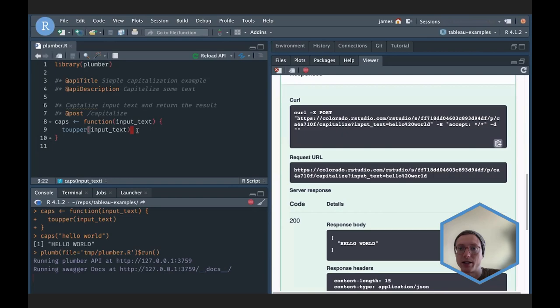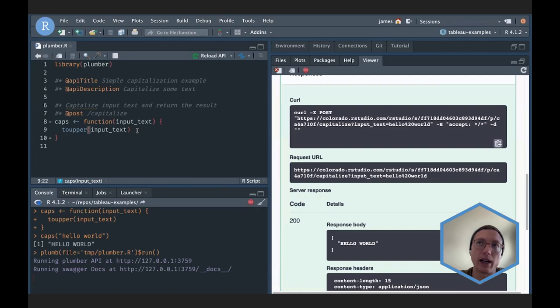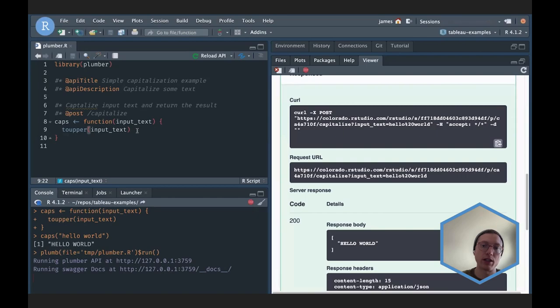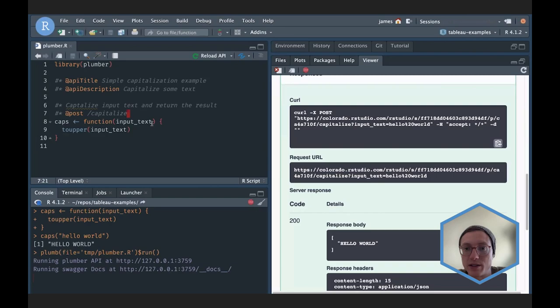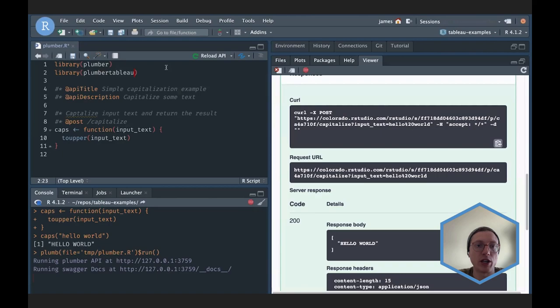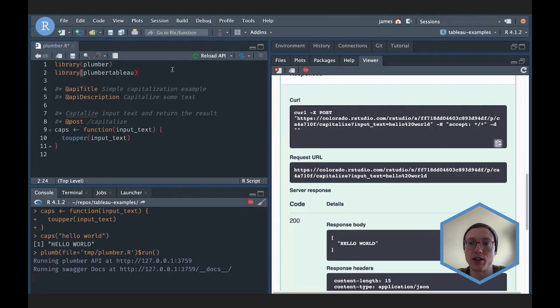To get this into Tableau, there are a couple of routes. I could figure out exactly how Tableau wants to communicate with external services — Tableau has a very specific way of sending requests and expecting responses — and I could build an API that meets that contract. Or I could use the plumber.tableau package, which does all of that work for me. It's a package that expands the functionality of plumber to make it easy to build APIs that operate as analytics extensions inside of Tableau.